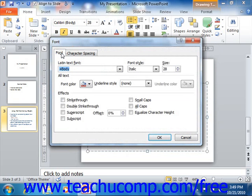On the font tab, you can access many text effects that are available. You can use the various drop-down selectors and check boxes to apply any formatting that you desire.